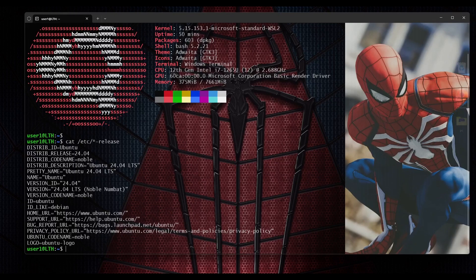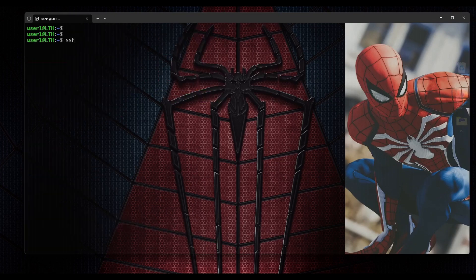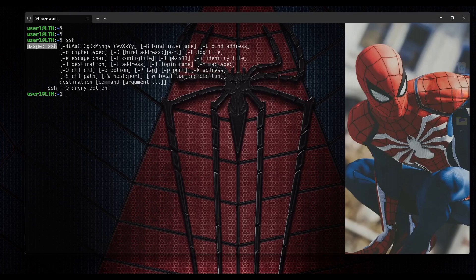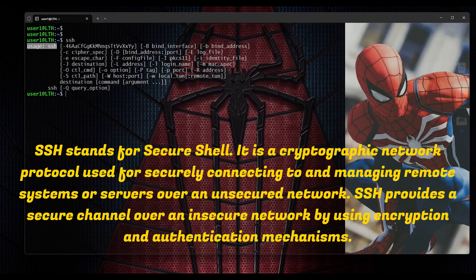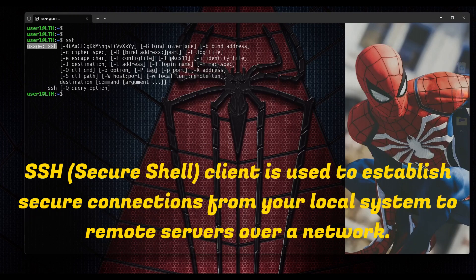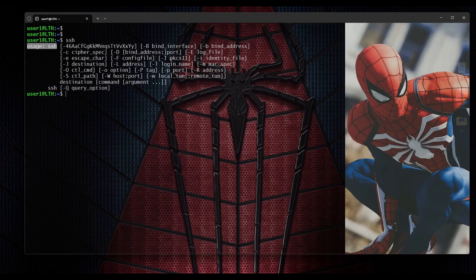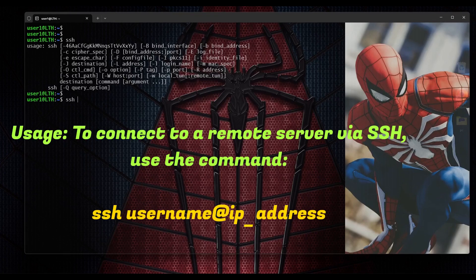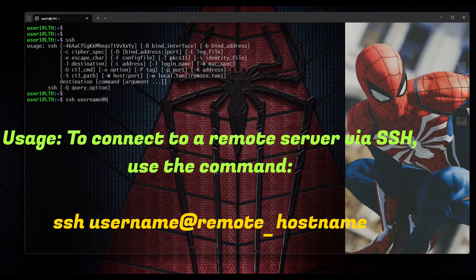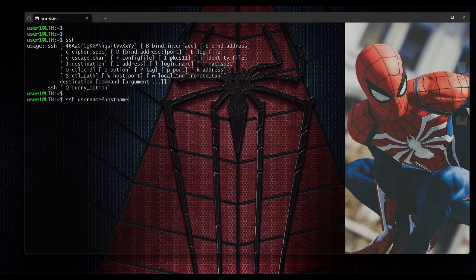Next we will find out if OpenSSH server is installed on my operating system or not. For that I will type the command 'ssh' and hit enter. If you see output that says 'usage' and 'ssh', this means that SSH client is installed. With SSH client installed you can access any other server from this server using SSH. The command is: ssh, then the username, then @ and the IP address, or if DNS is configured, you can use the hostname.